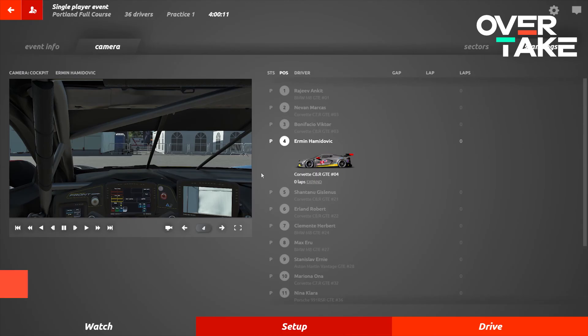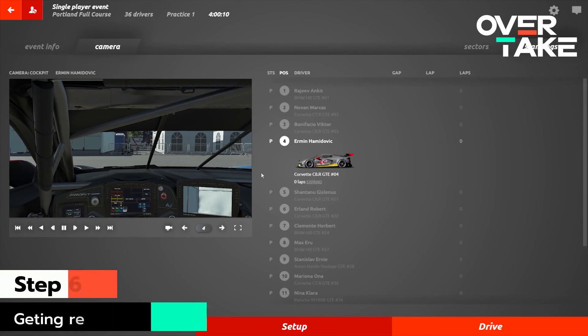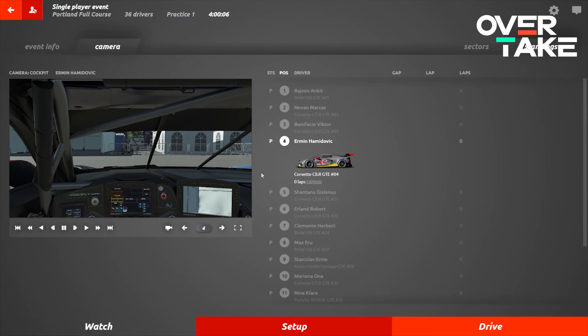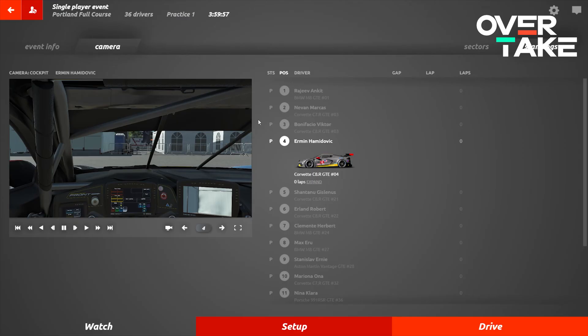So we've booted back into rFactor 2, pressed race, waited for the track to load and this is the screen that greets us. We're in our first practice session. Now it's as important for you to let the AI practice as it is to let yourself practice. The more laps you give them, the better racing they'll give you in kind.